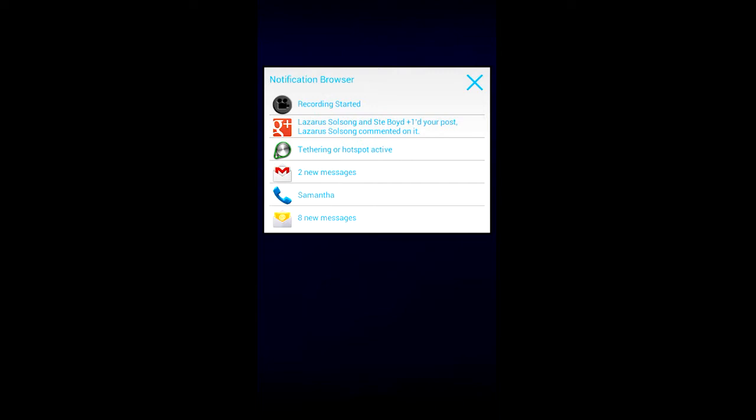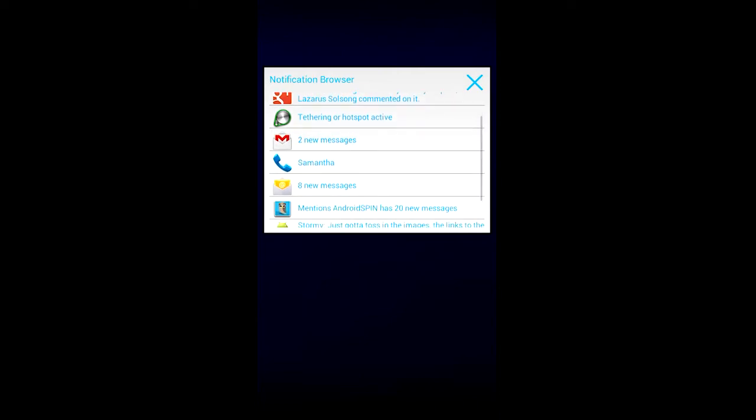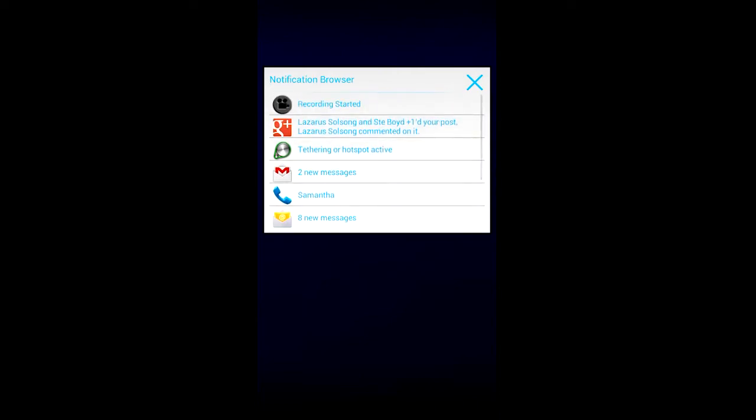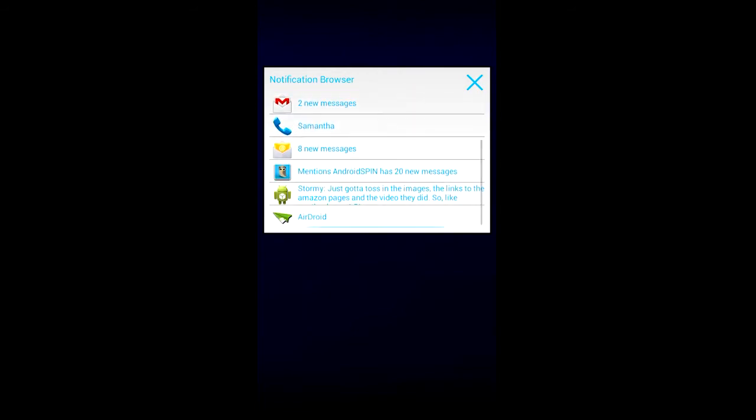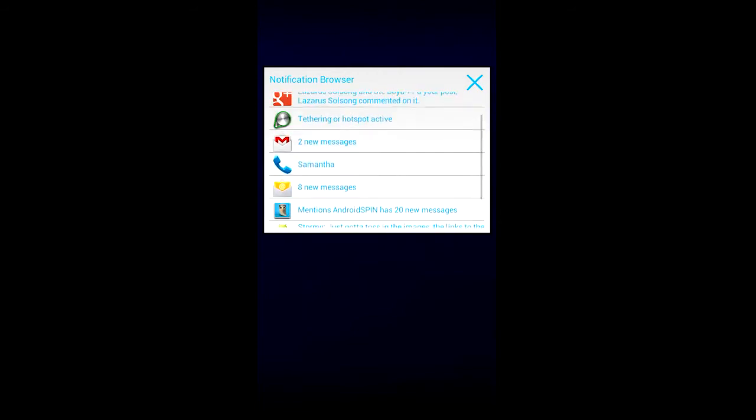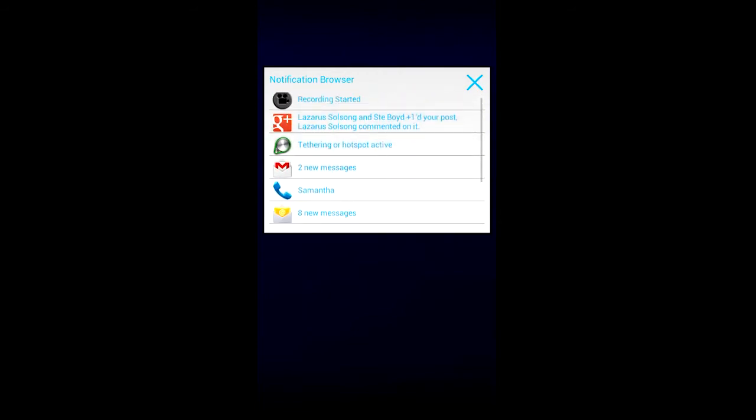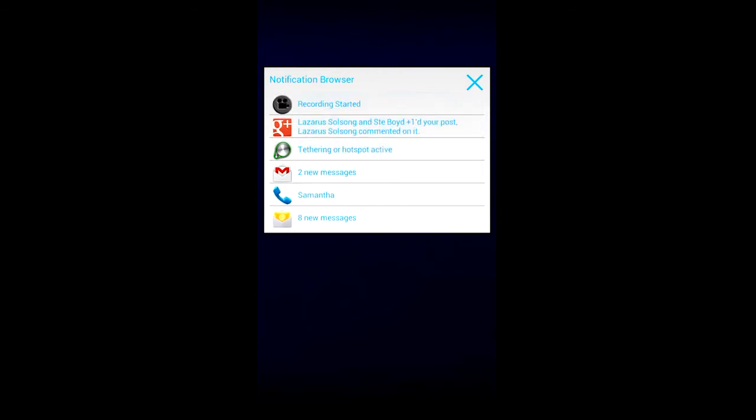And the app we are taking a look at is the one that's right in front of your face right now. It is called Notification Browser. As you can see, I got a nice little widget, a little scrollable widget here that is showing me my notifications. Yeah, kind of an eyesore because I got the white background going. I'm just kind of showing you step by step of what you can do with this little bad boy.